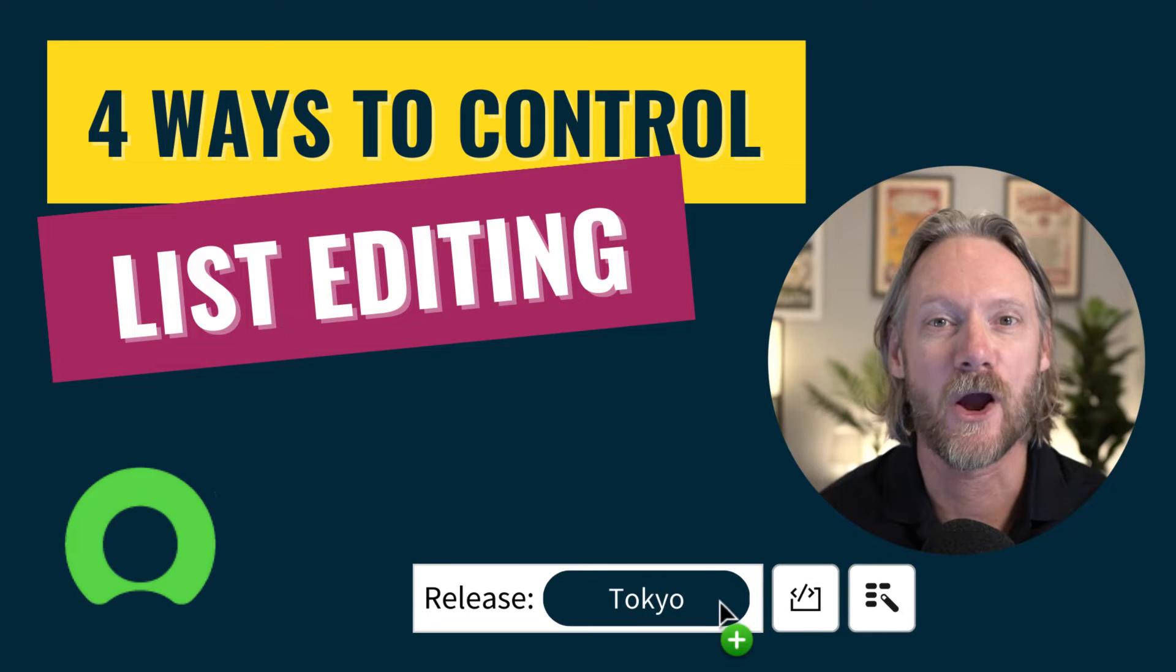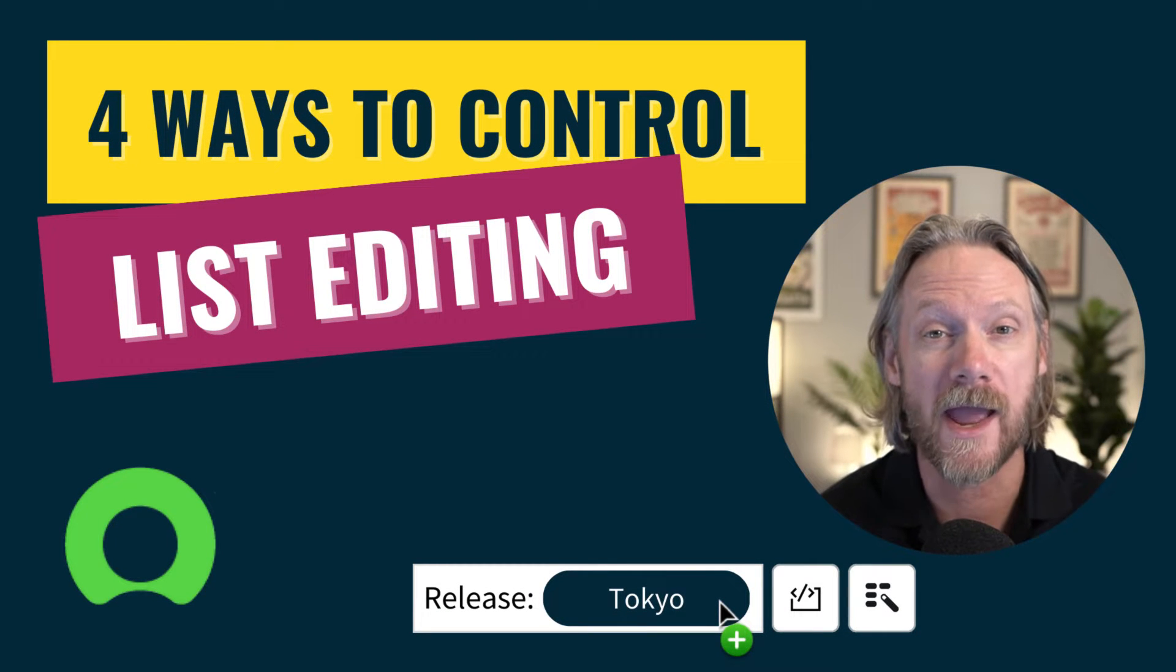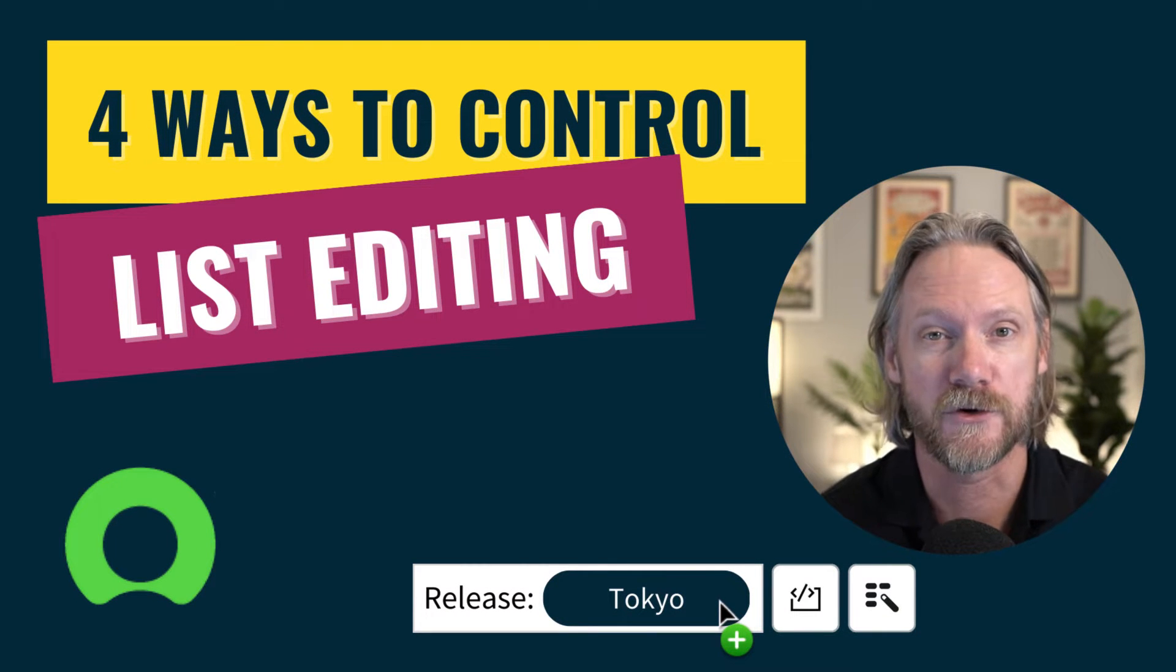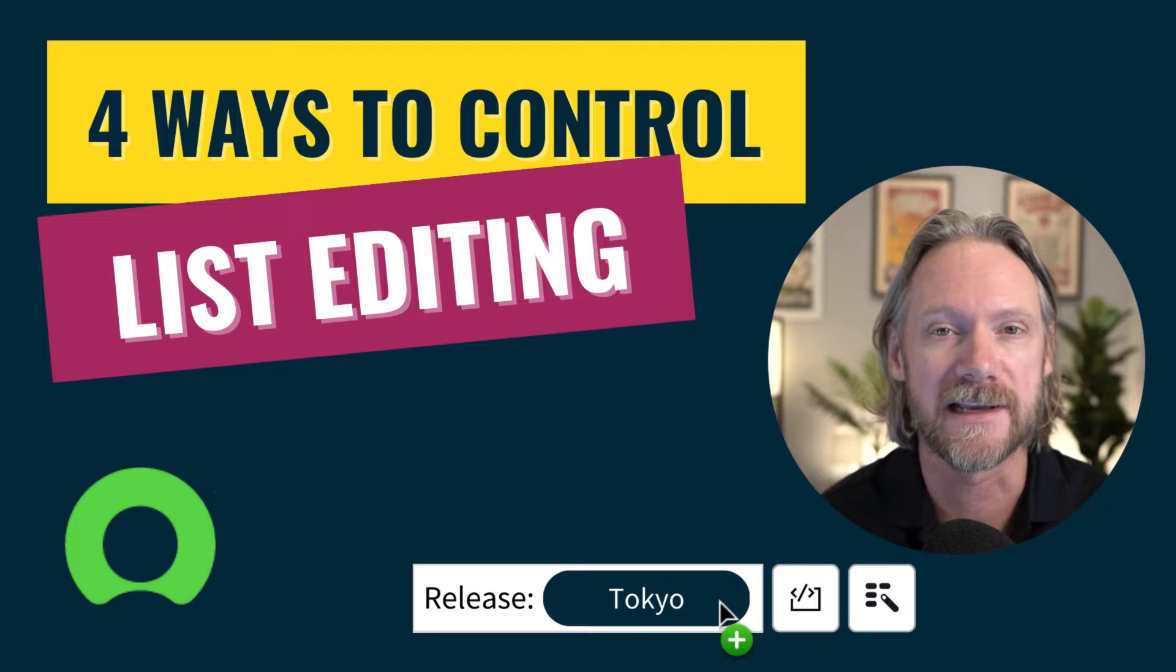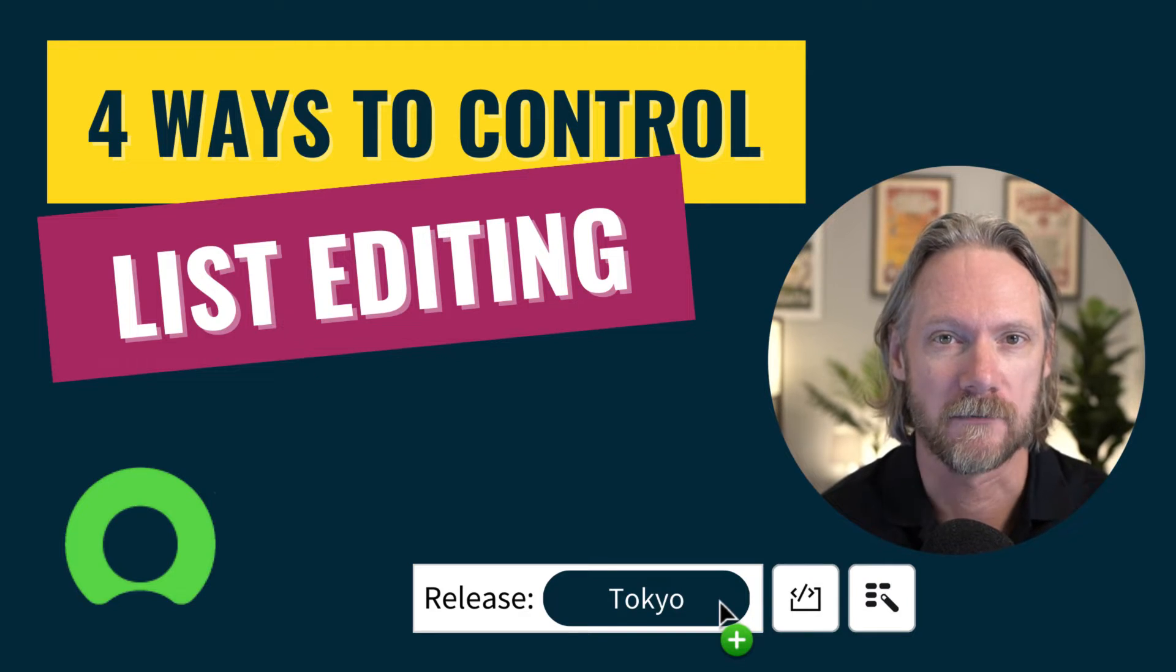Hi everyone, in this video we are going to look at four ways in which you can control list editing in ServiceNow.